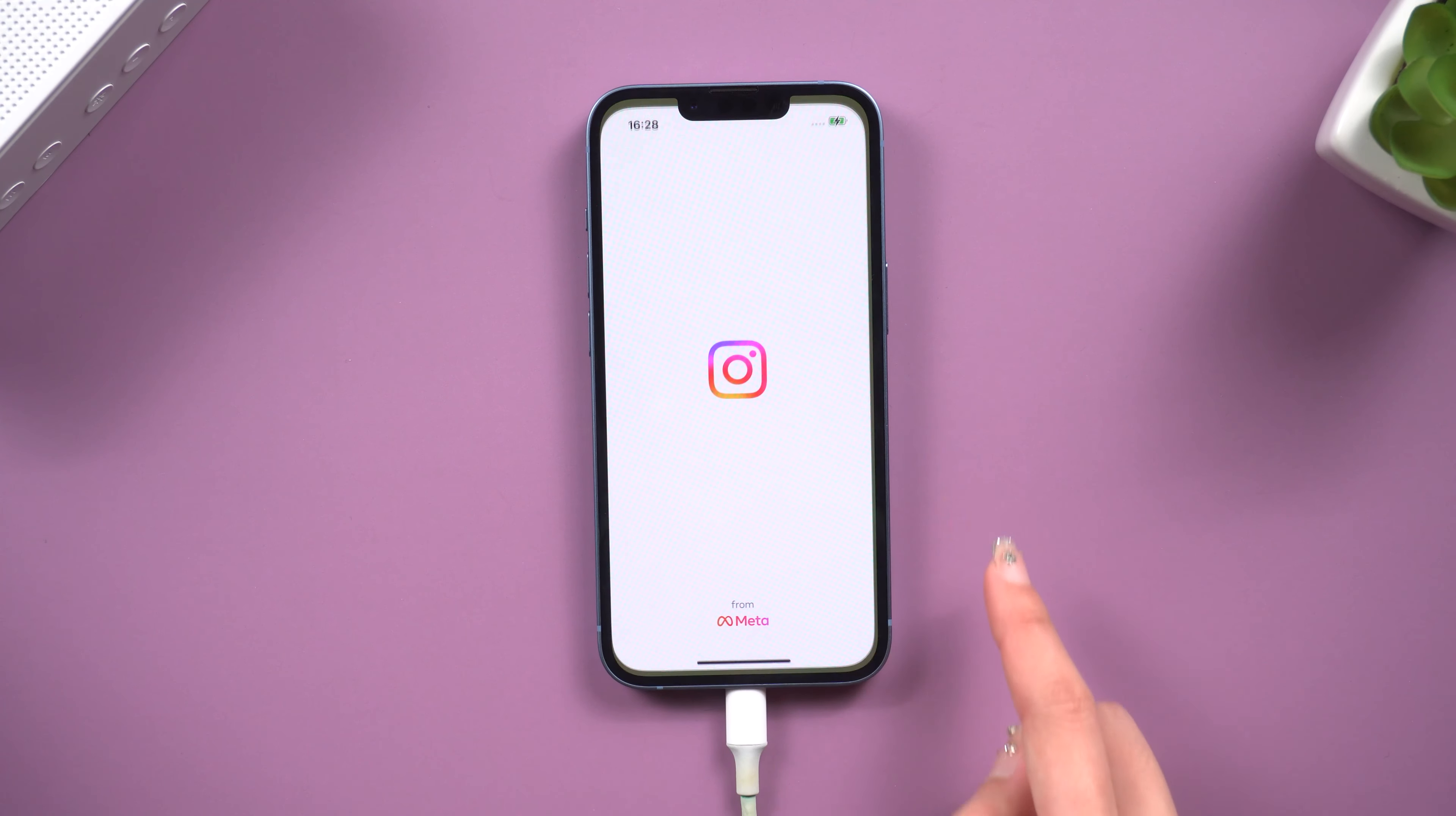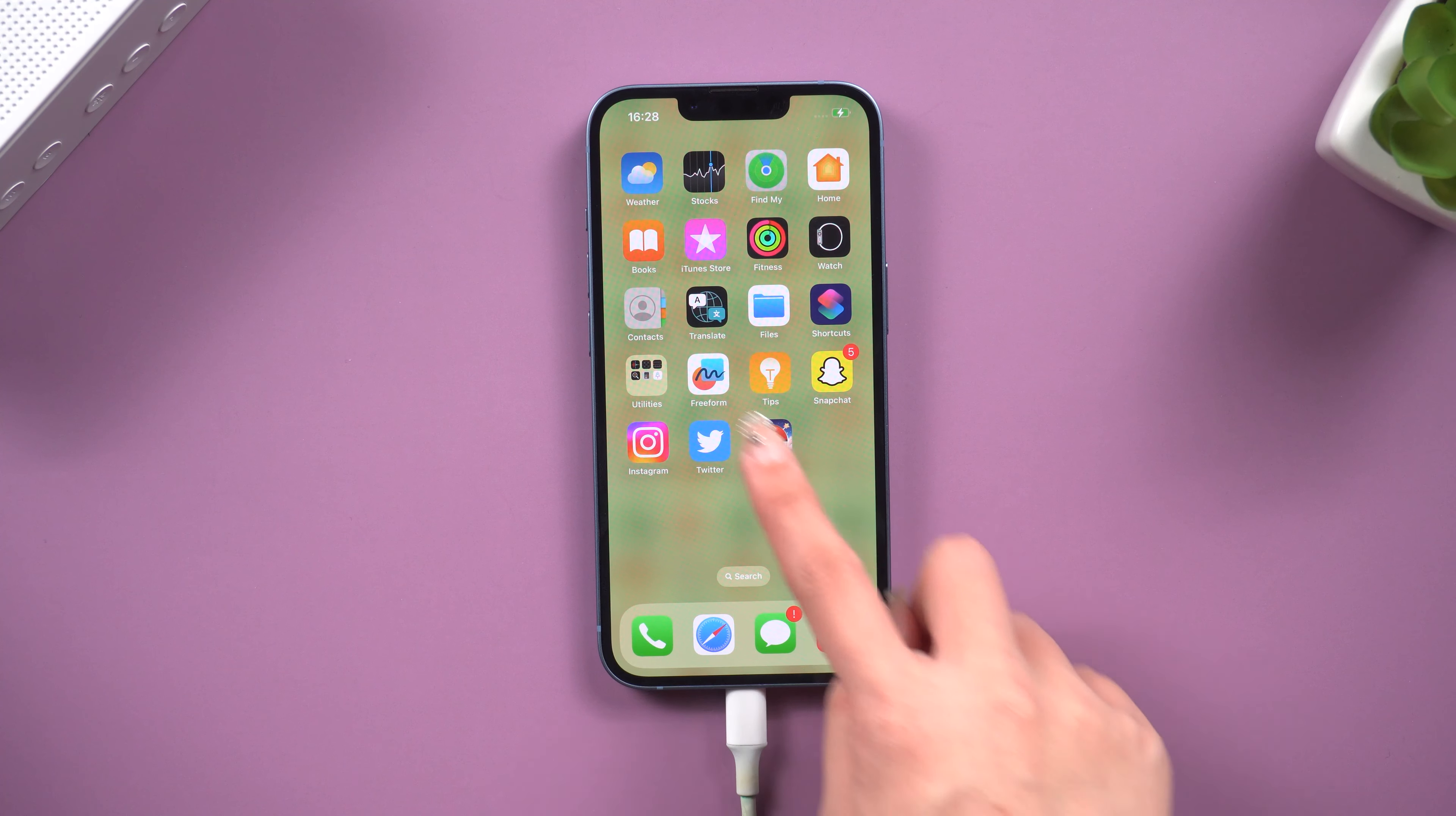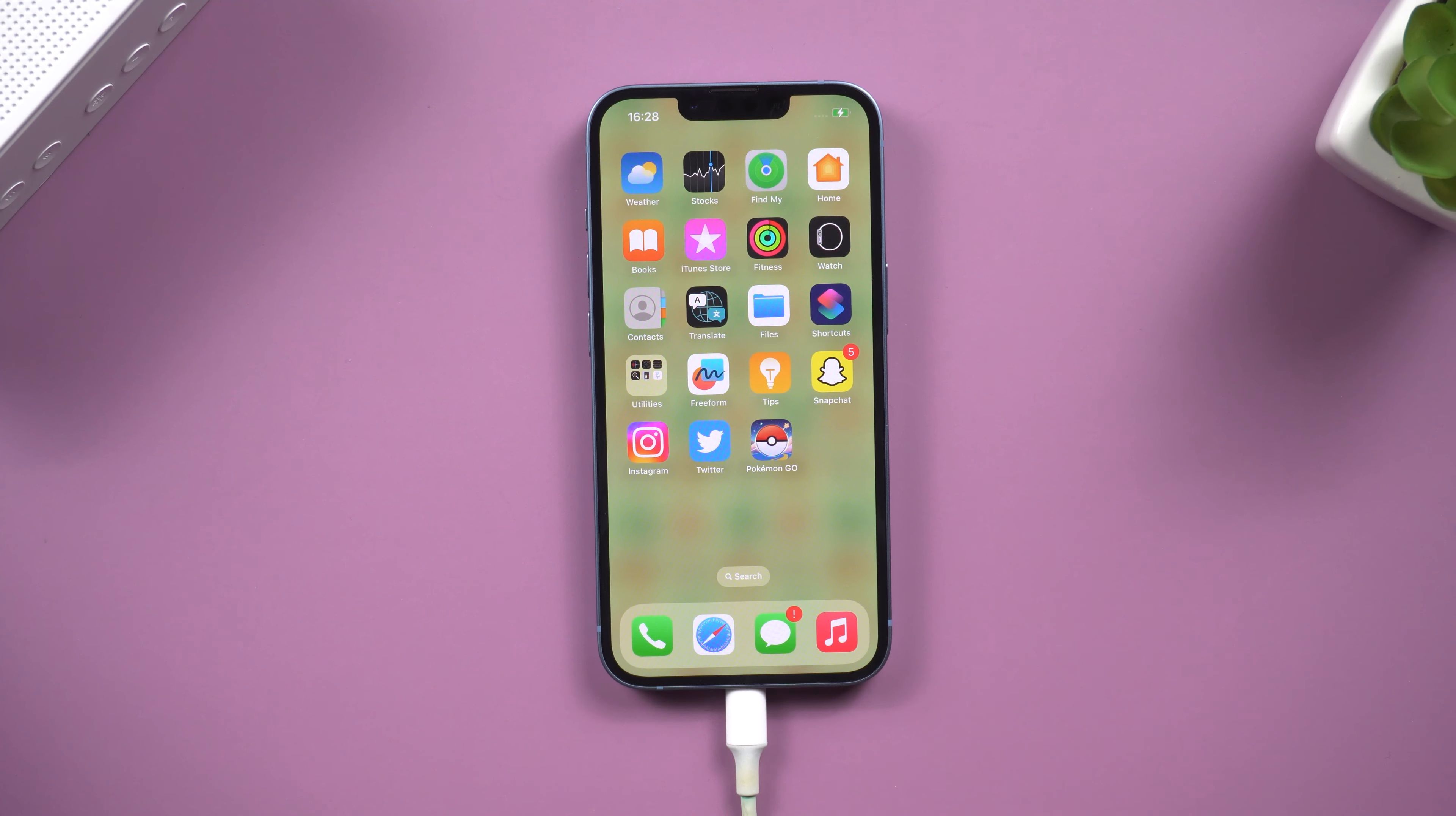My iPhone is back to normal. All my apps and data are still here. Give it a try.